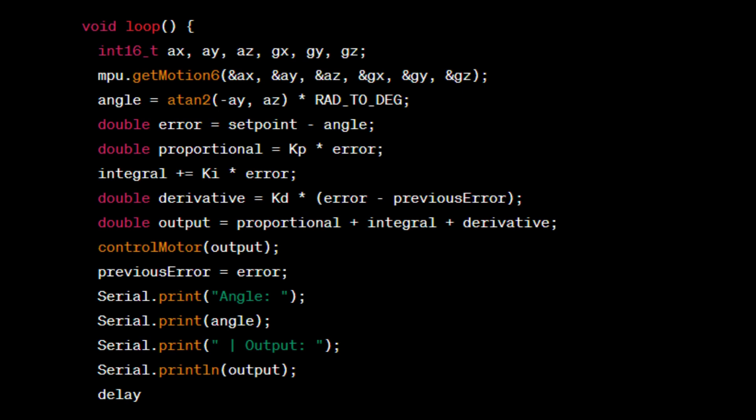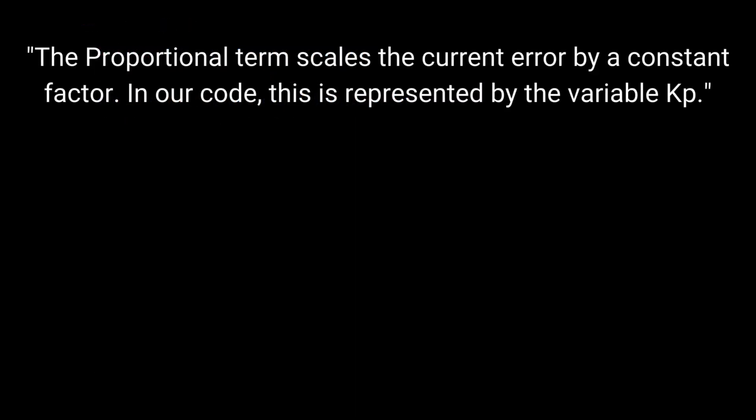This is the loop function. The proportional term scales the current error by a constant factor. In our code, this is represented by the variable Kp.